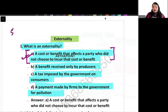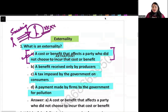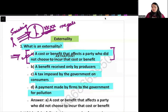Suppose there is a person who is smoking and you are standing on the side of that person. You have a negative effect, but you didn't choose to get that negative effect. So that means you are getting a negative externality.